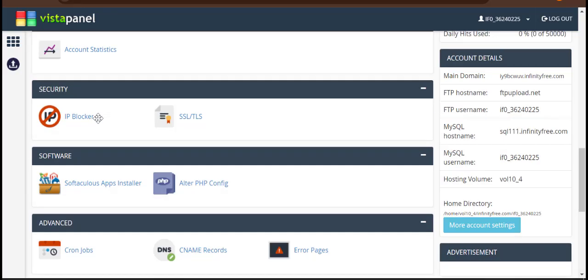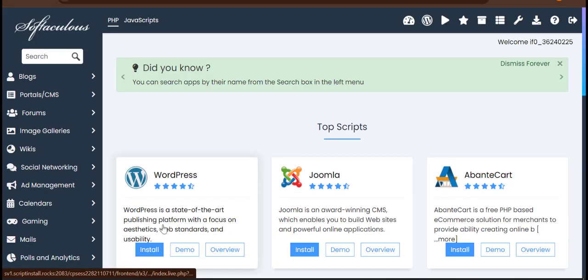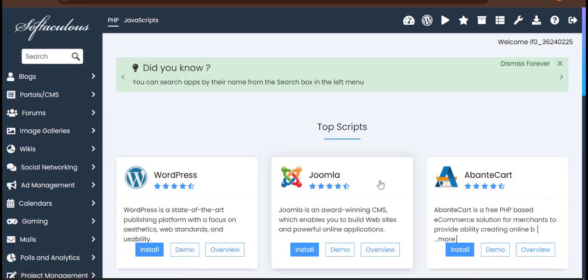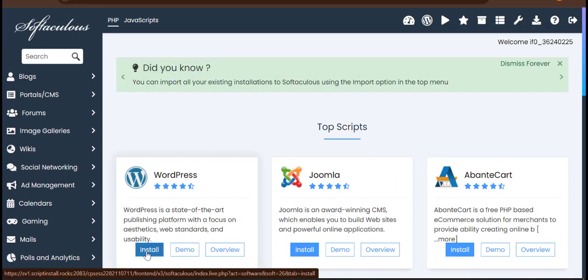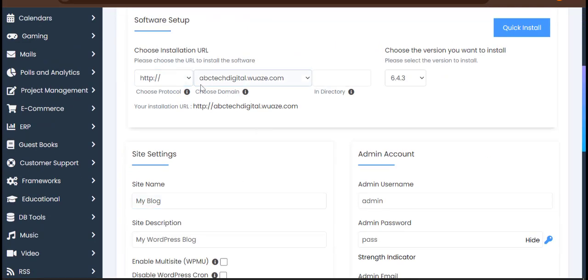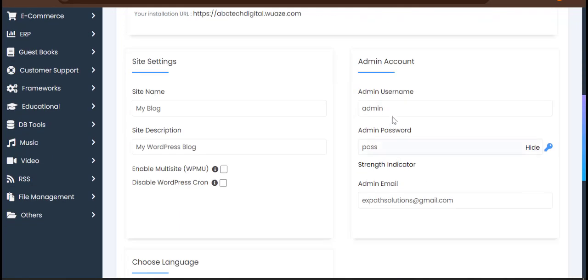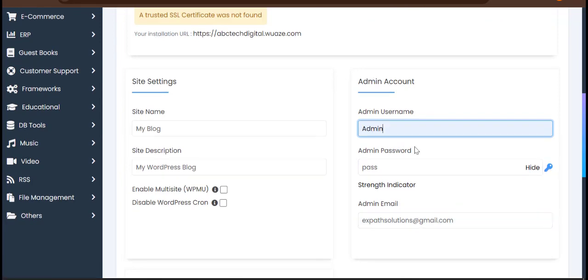To install WordPress, come over to where you have the Softaculous app installer — you can see it here. Click on it. You can see WordPress, Joomla, and other options. I'll come to where I have WordPress and click on install. This is my domain — I can select it. This is the WordPress version you can choose.